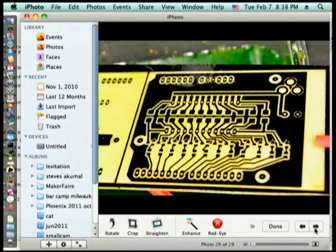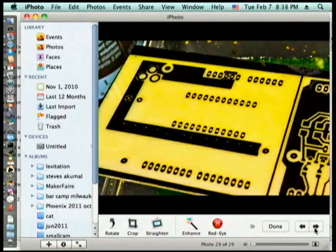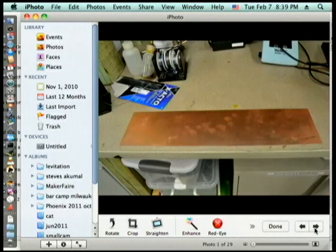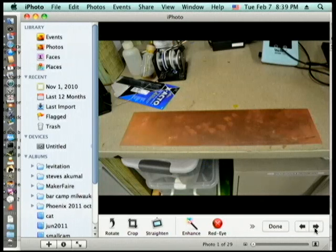This is the finished board. Okay, you take it, you drill holes and then you end up with something that looks like this.